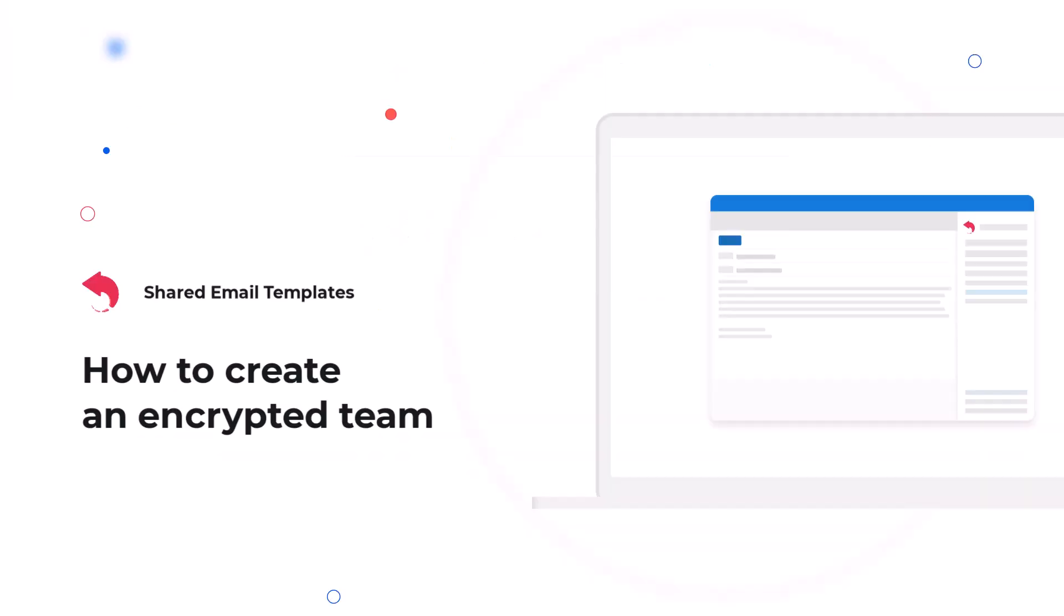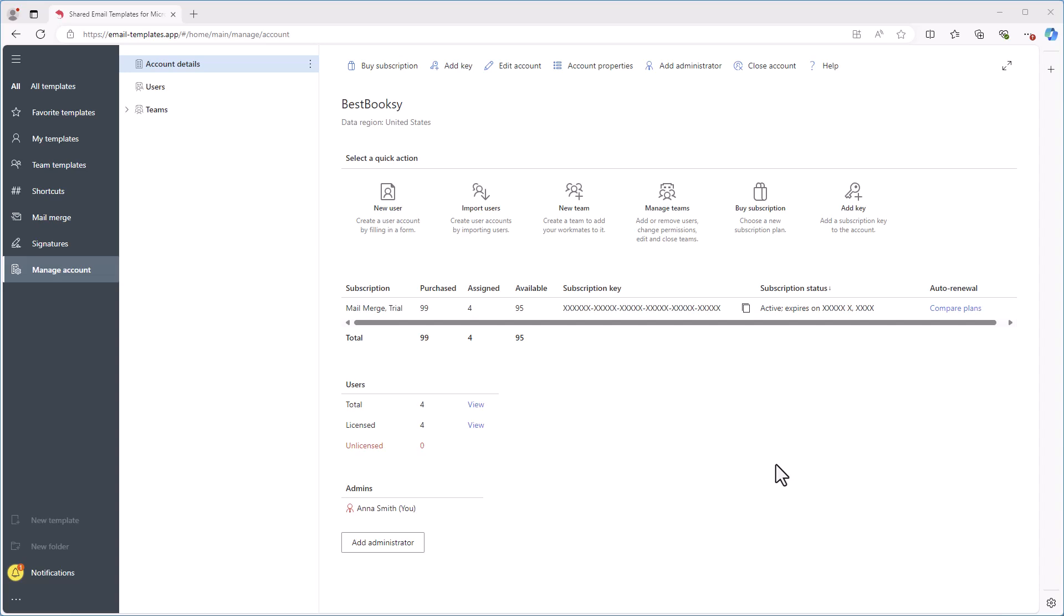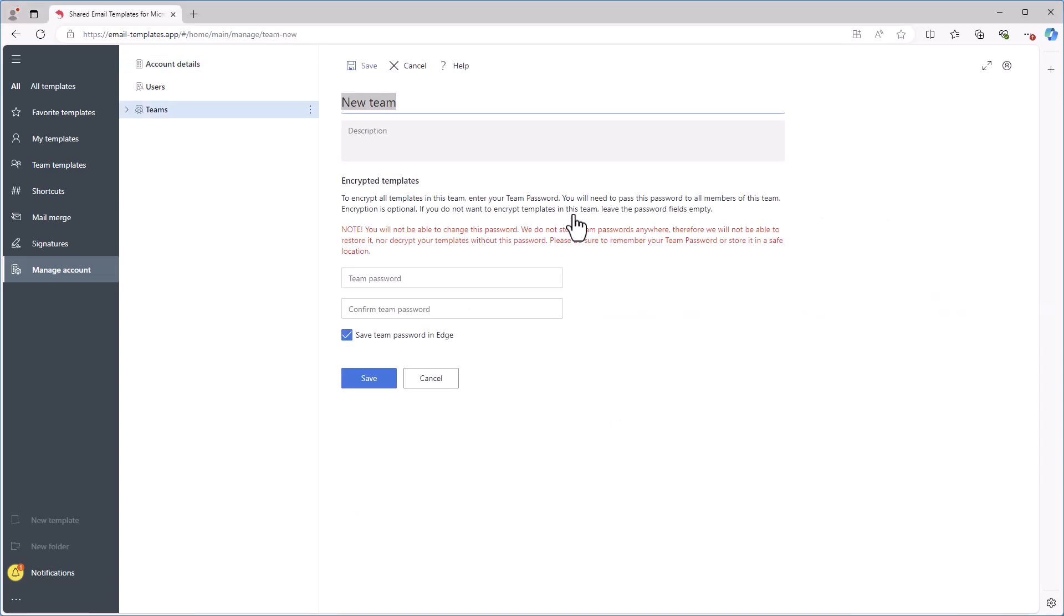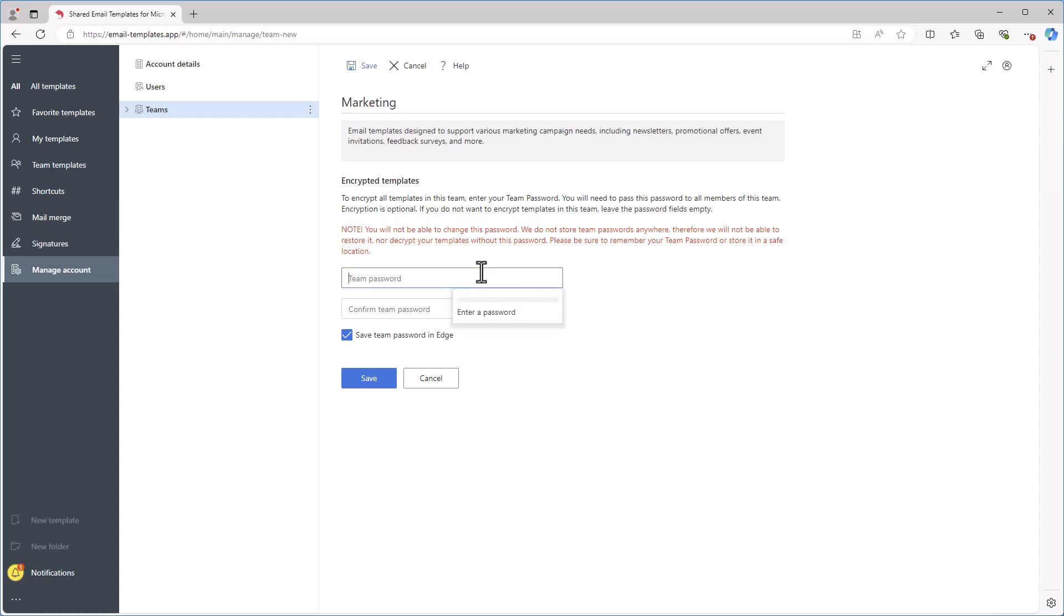If you want to create a password-protected team, follow a similar process. On the Manage Account tab, click New Team. Enter the team's name and optionally add a description. To protect the team's templates with end-to-end encryption, create a password for the team. Pay attention that only you know this password and it is your responsibility to provide the password to team members. Finally, click Save.